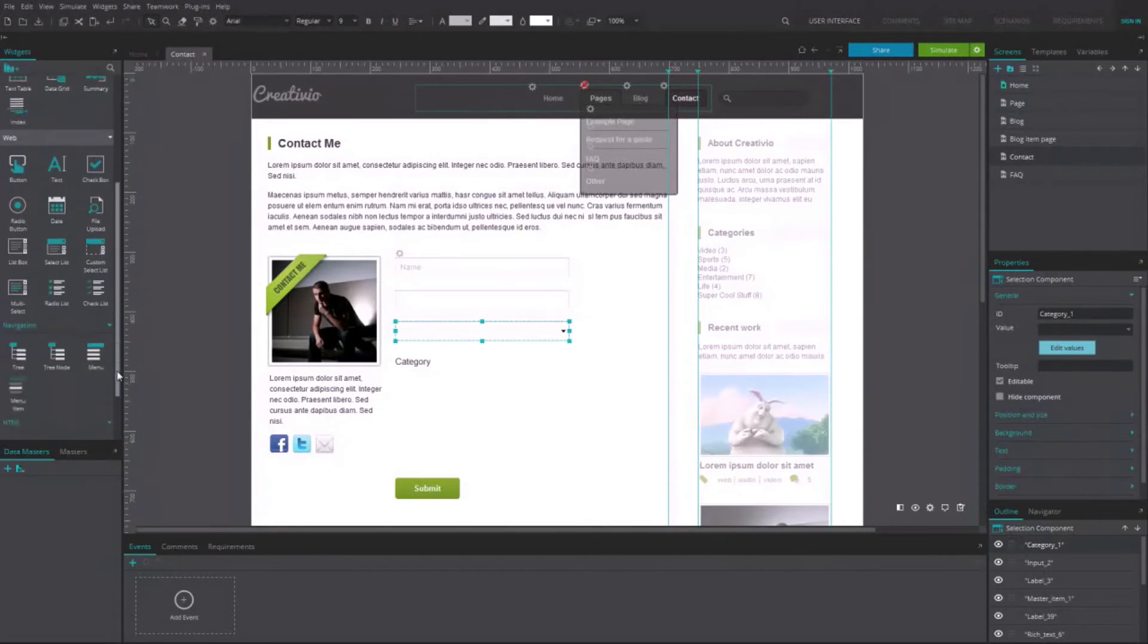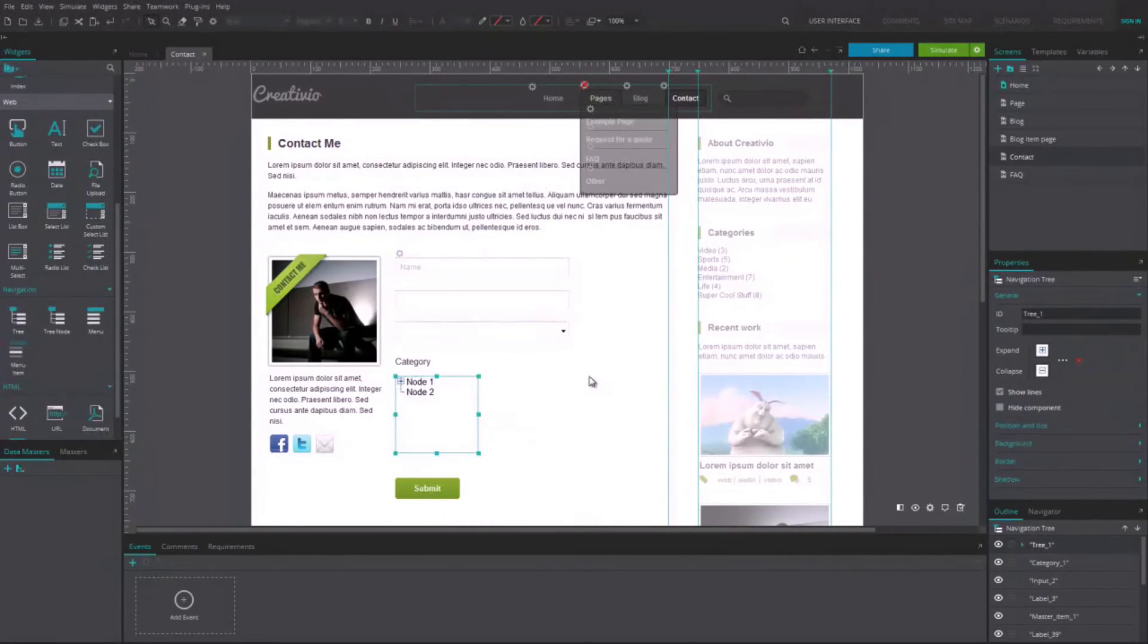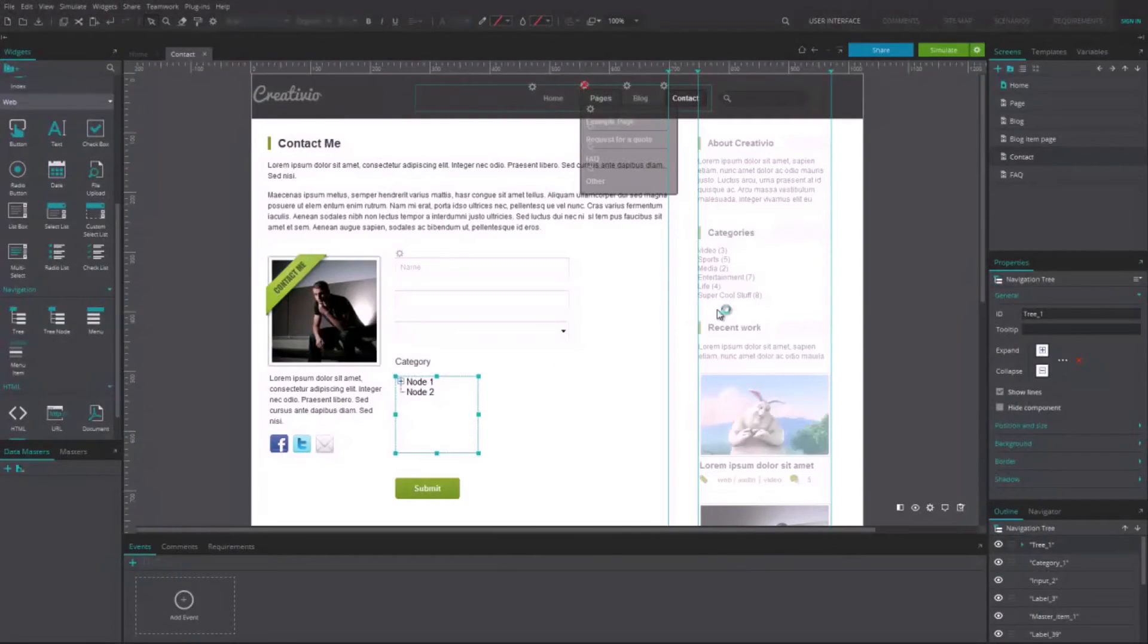Similarly, you can use NavigationTree in your prototype. Now when simulating your prototype, you can interact with them.